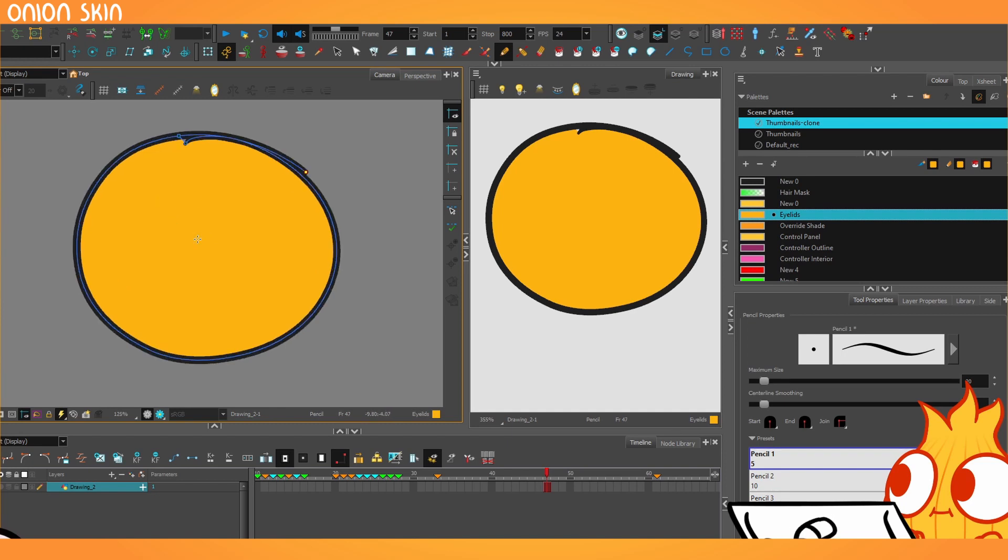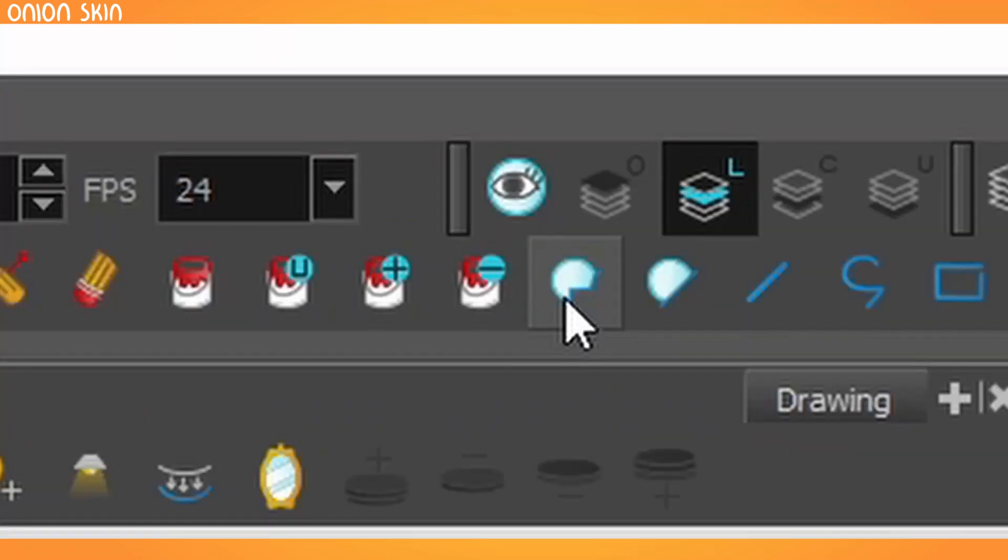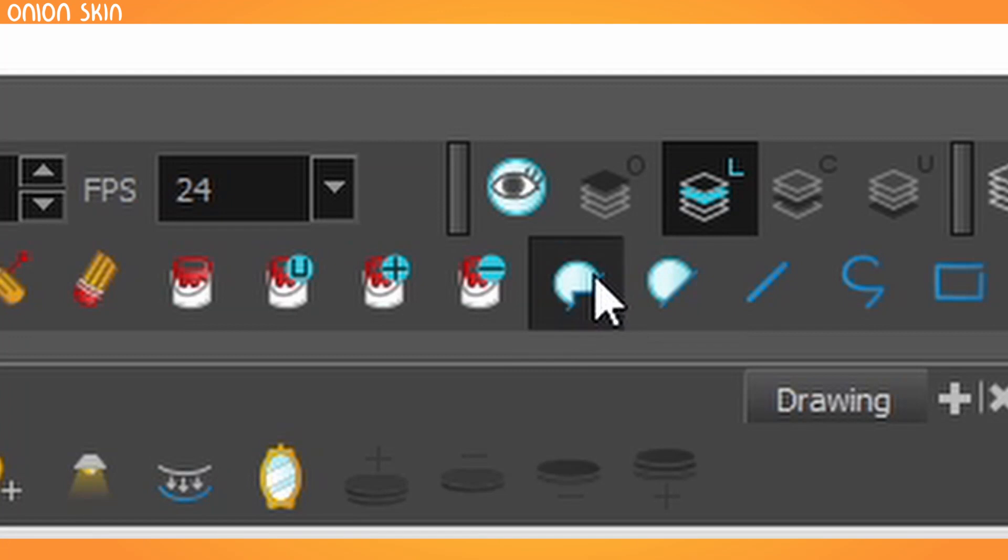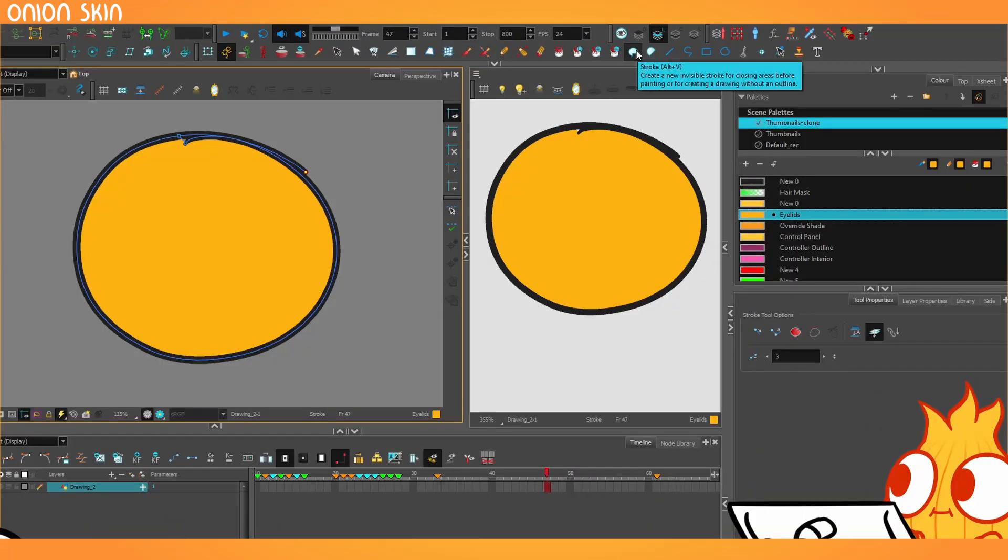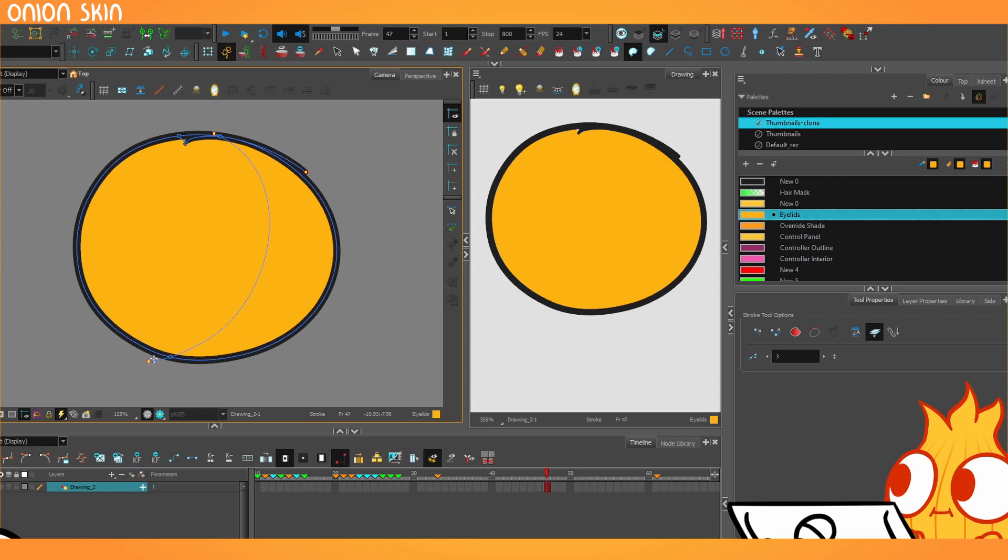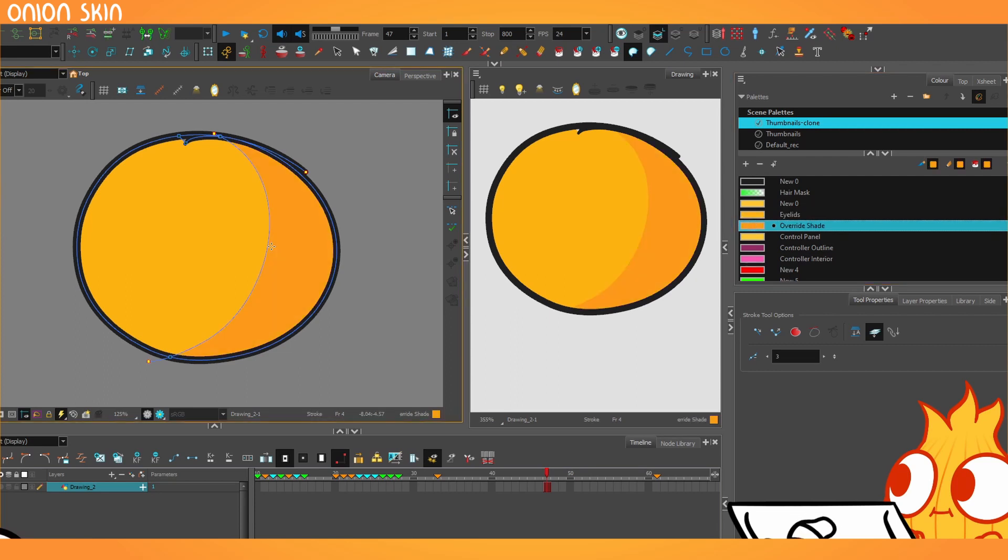And then also underneath the paint bucket tool, you will find this one. This is a stroke tool and this draws those invisible lines. So then I can draw in that stroke and paint in my shade just like that.